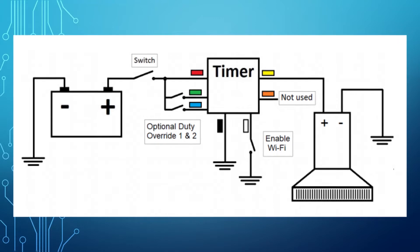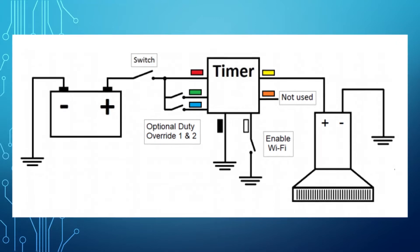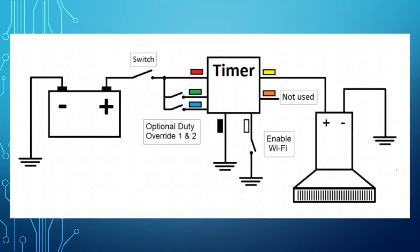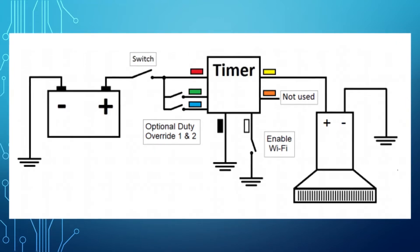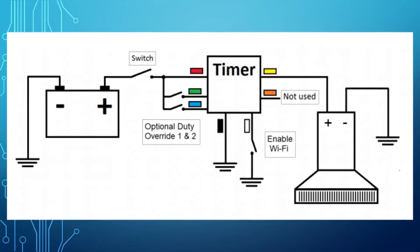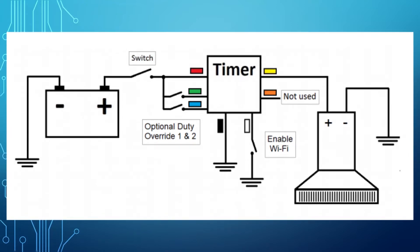The green and blue wires are optional overrides described at the end of the video. The white wire is only used to enable the timer's configuration mode. The orange wire is not used for this model.